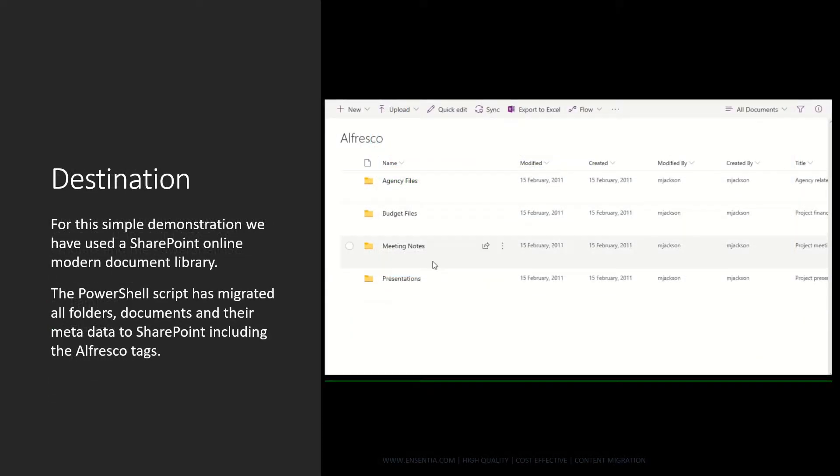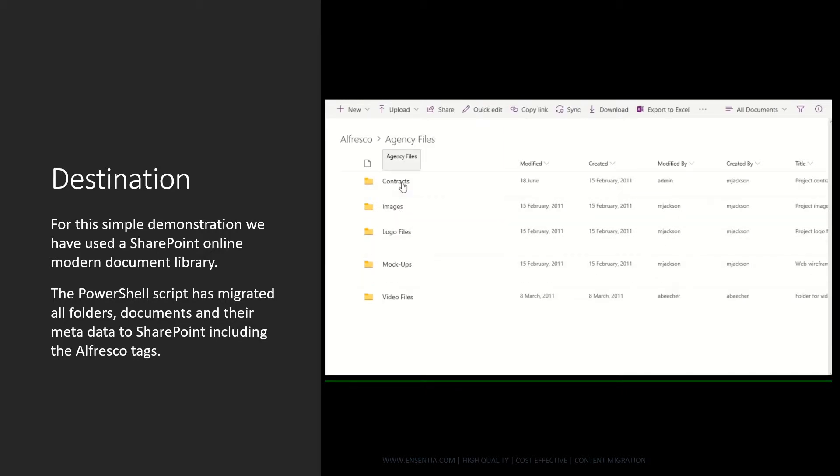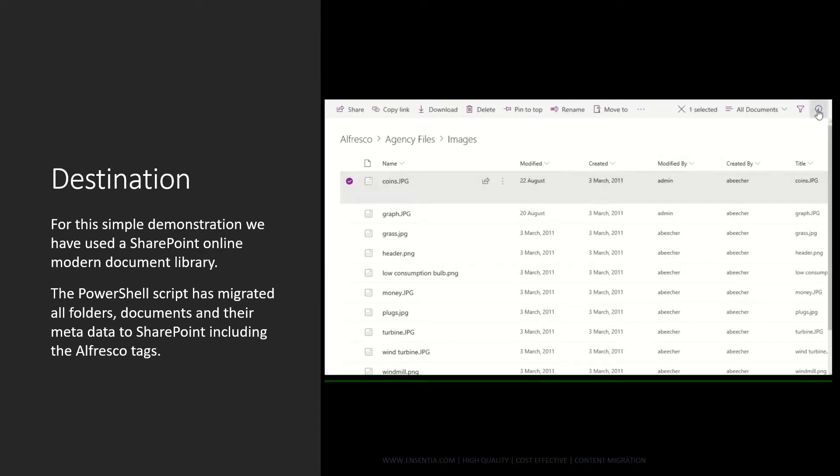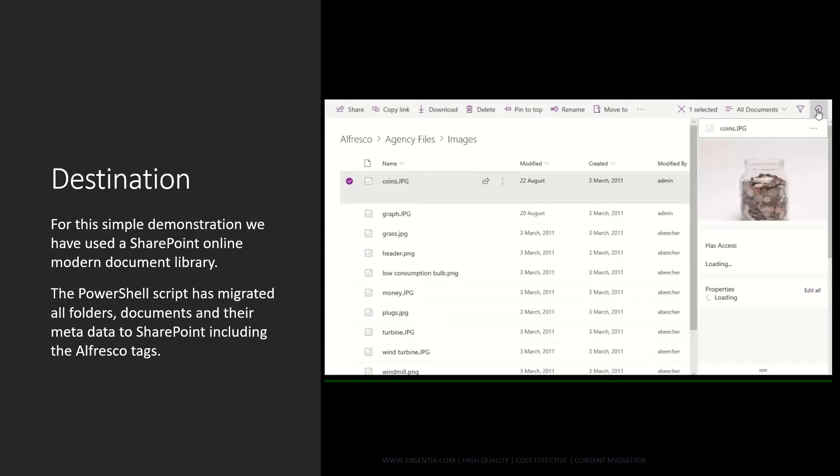Destination. For this simple demonstration we have used a SharePoint online modern document library. The PowerShell script has migrated all folders, documents and their metadata to SharePoint including the Alfresco tags.